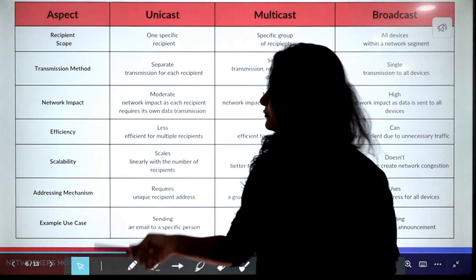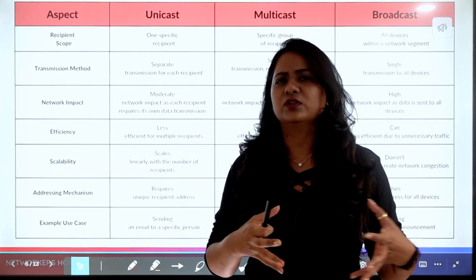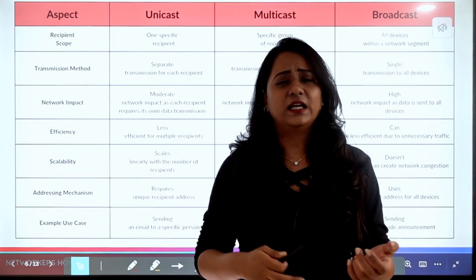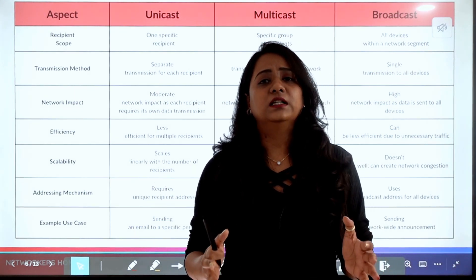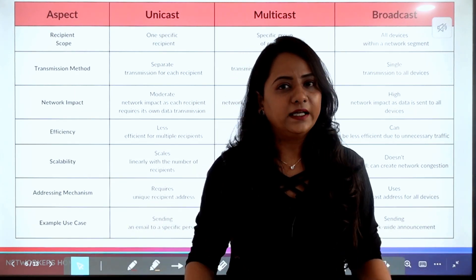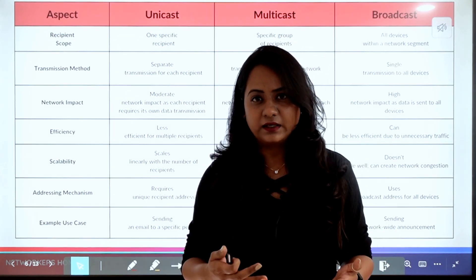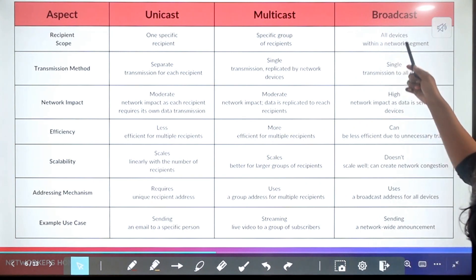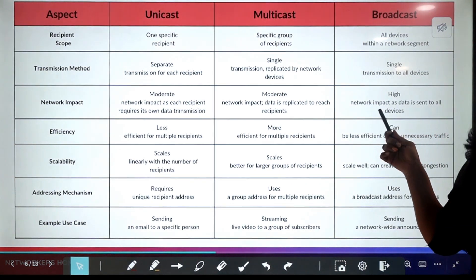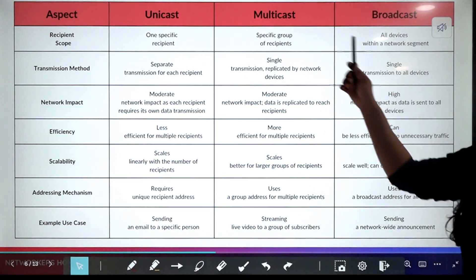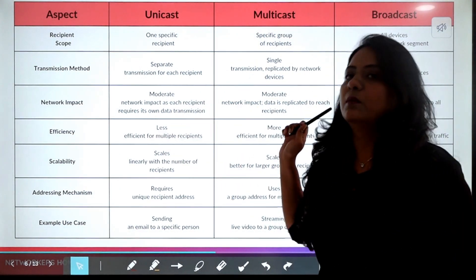Regarding network impact: for unicast and multicast, the impact is moderate. For broadcast, suppose you're broadcasting to a /24 network — that means broadcasting to 254 devices. That is unnecessary consumption of bandwidth, so the network impact of broadcast is very high because packets are sent to devices that may not need them.